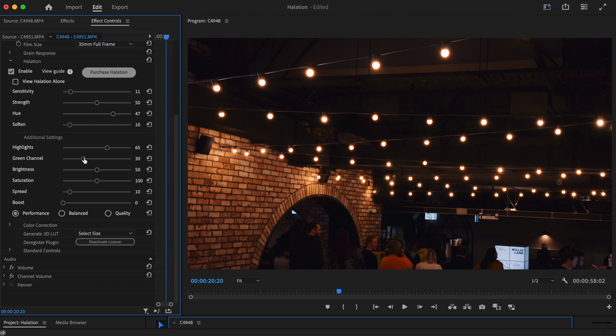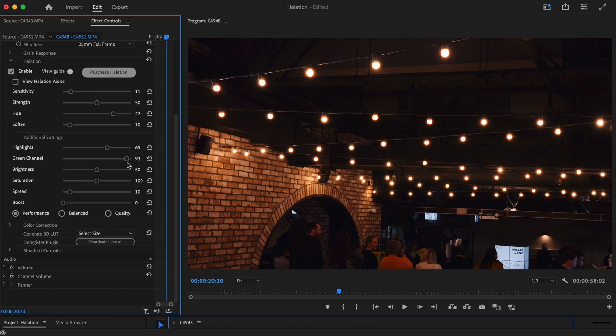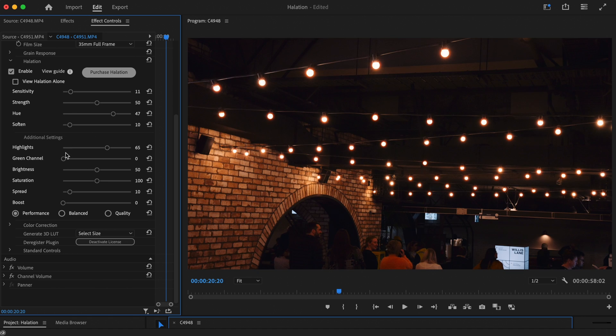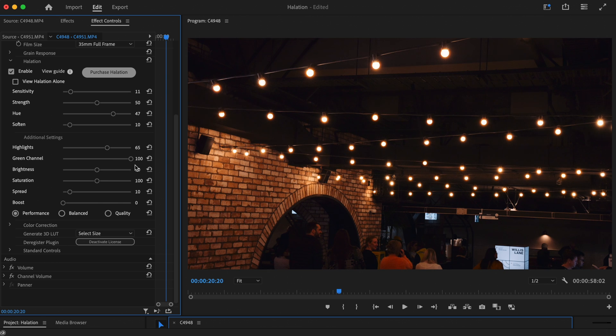With the green channel slider, you can control how much the green channel is involved with the halation effect. This will create a brighter effect that will also affect the colour of the halation. If you're after a classic orange halation effect, try increasing this control.